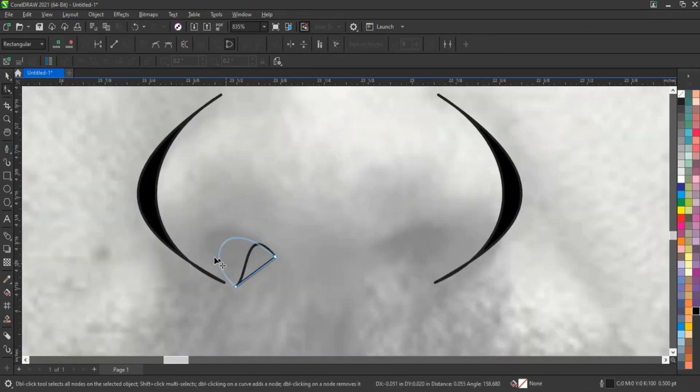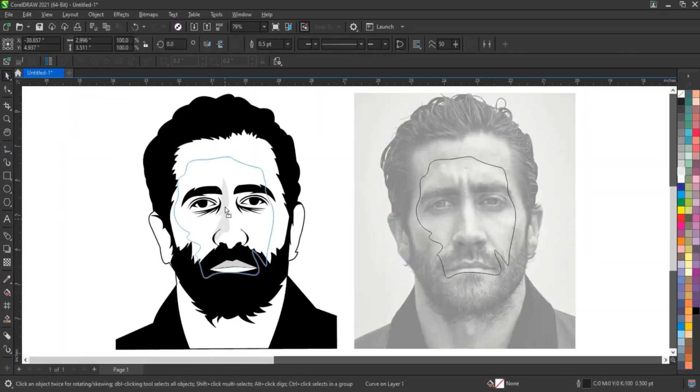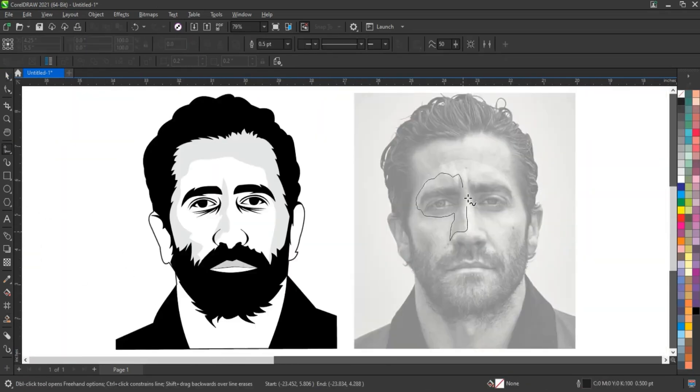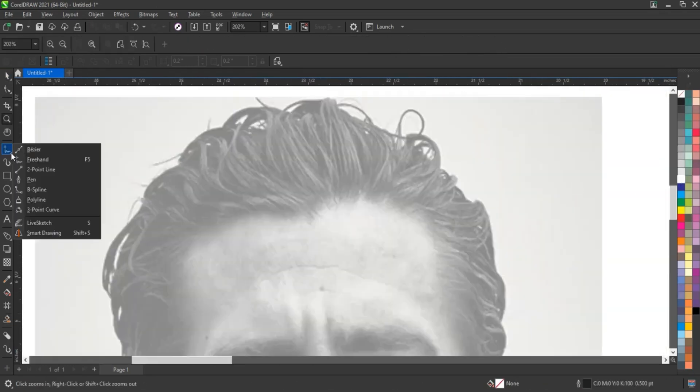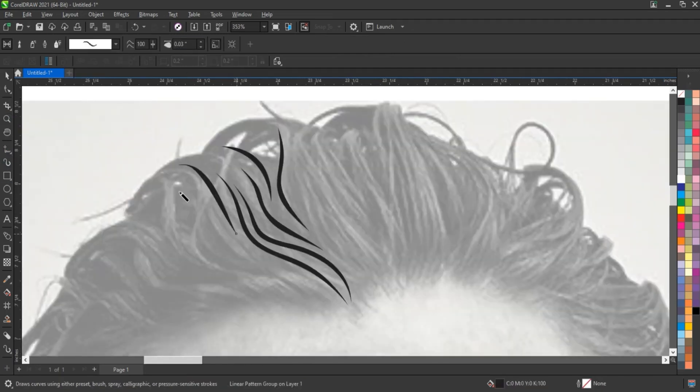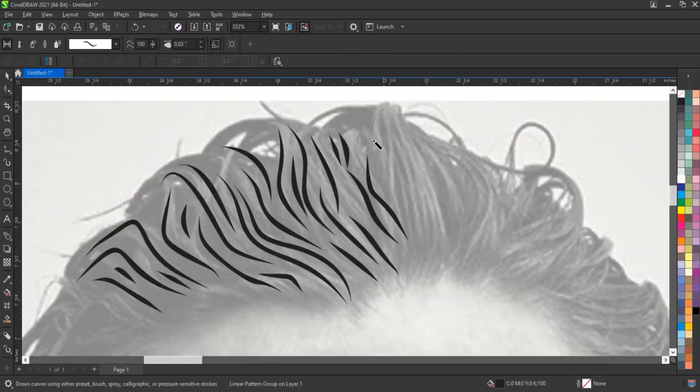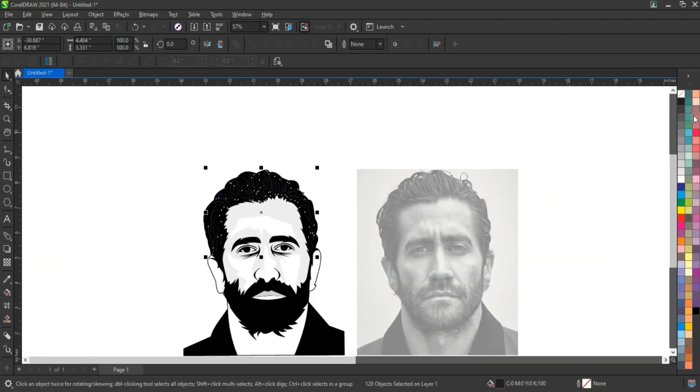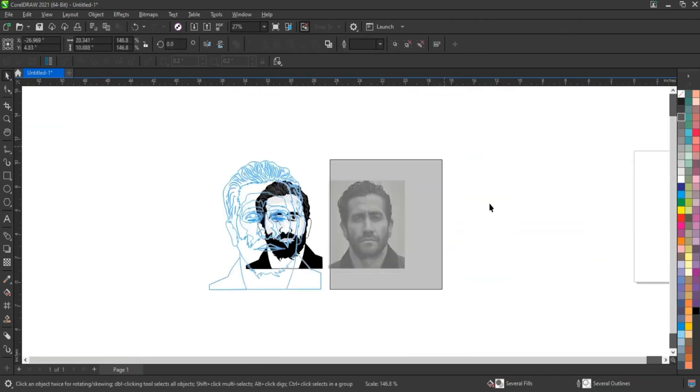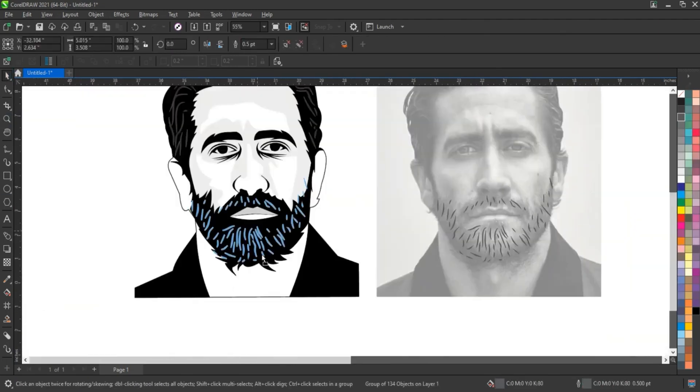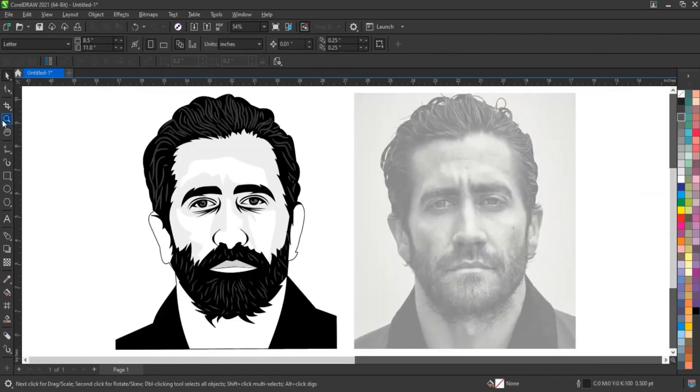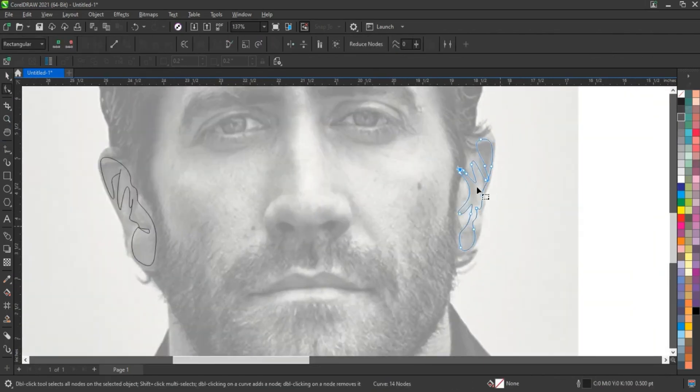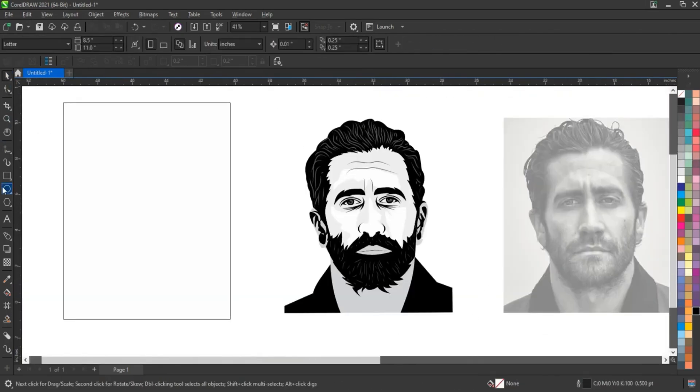Unlike raster images, which can display pixel-level details, vector graphics are built from mathematical shapes and paths, making it harder to capture such photorealistic effects. Therefore, while it is possible to create a vector version, it demands a high level of skill, patience, and a deep understanding of CorelDraw's advanced tools.